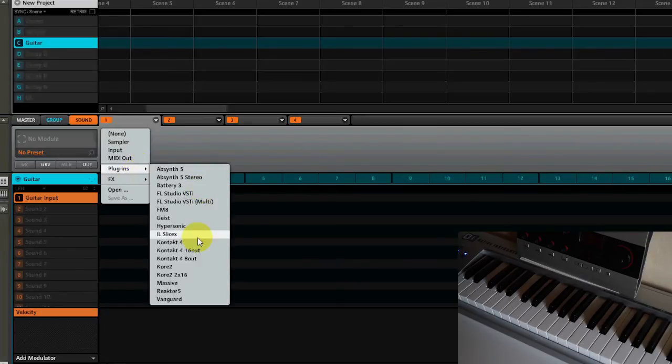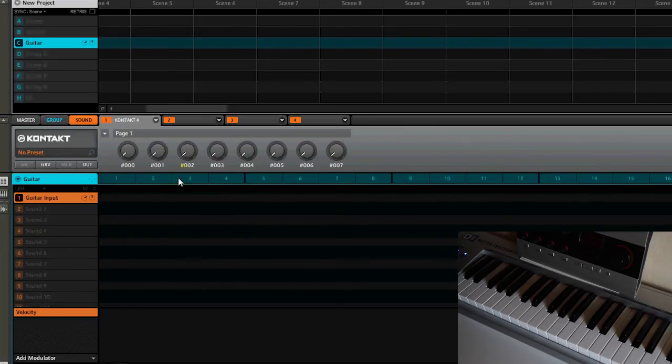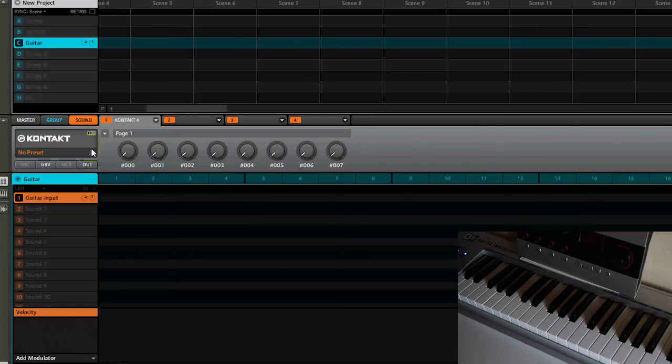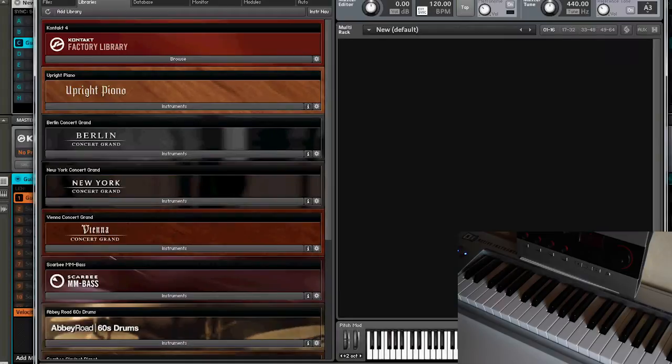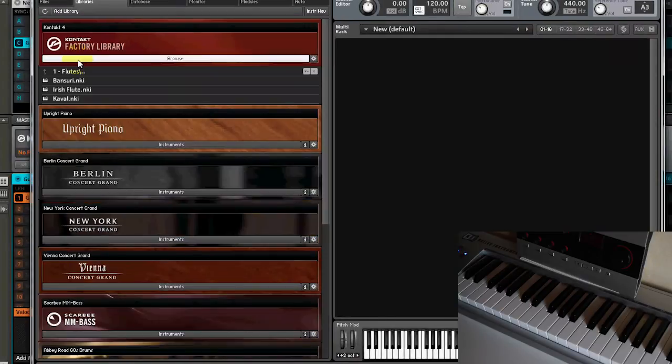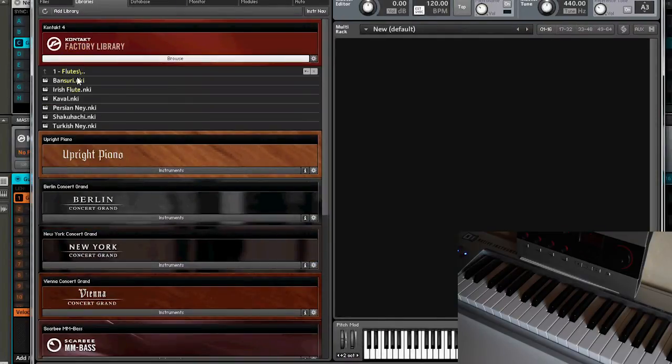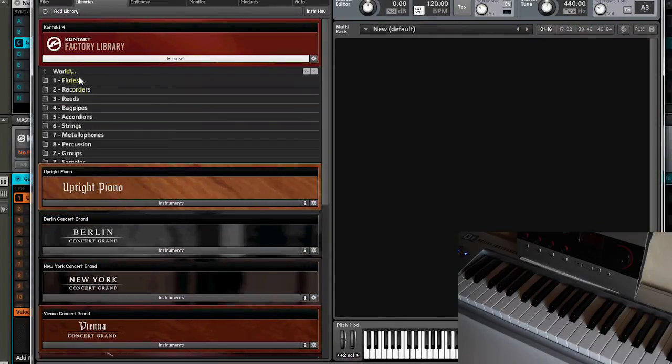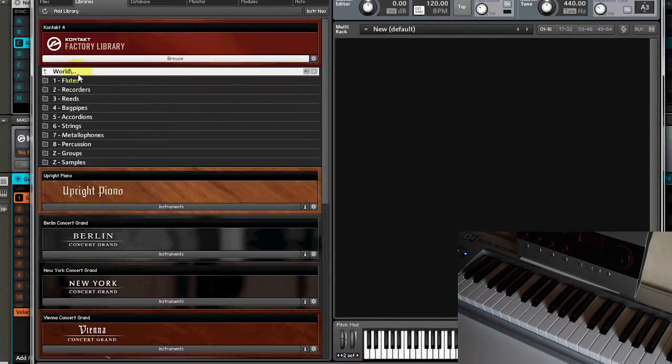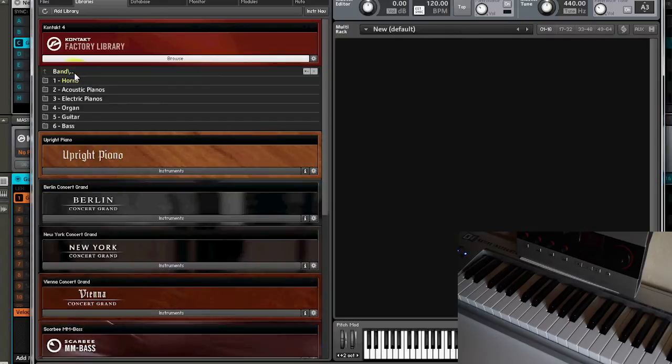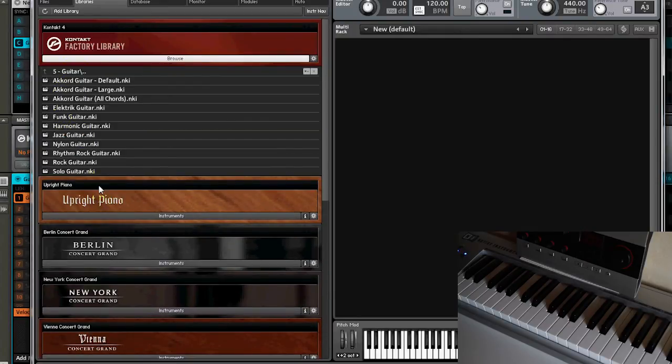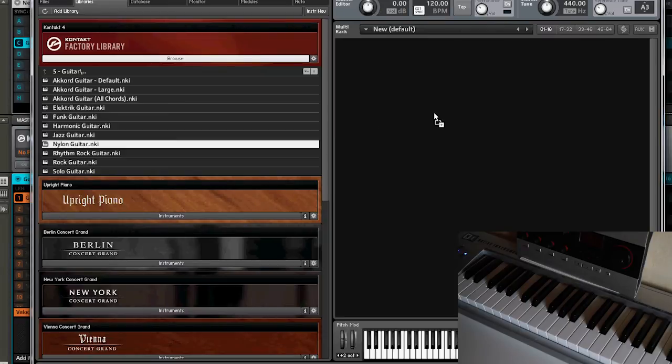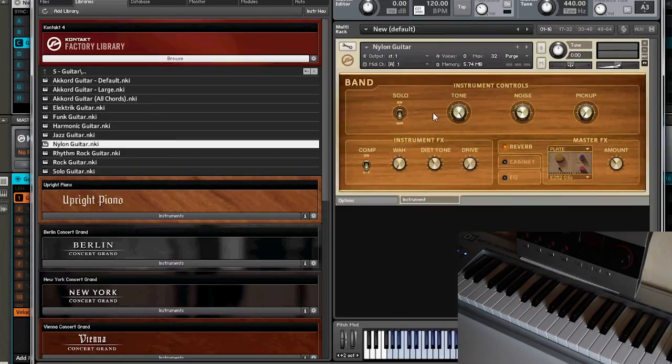I will load up an acoustic guitar, for example the nylon guitar which sounds pretty cool to me. Let's check this out. We go to band guitar and the nylon guitar right here, we load it up and we close it for now.